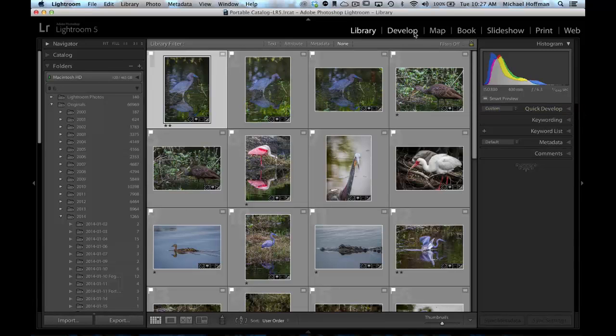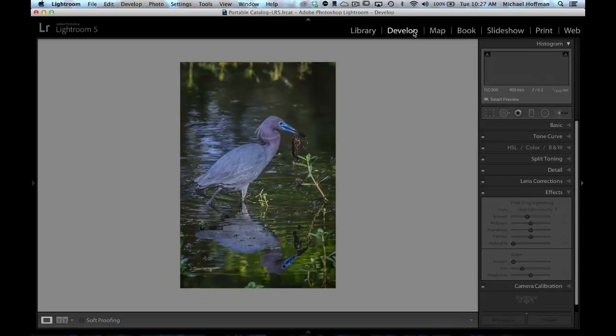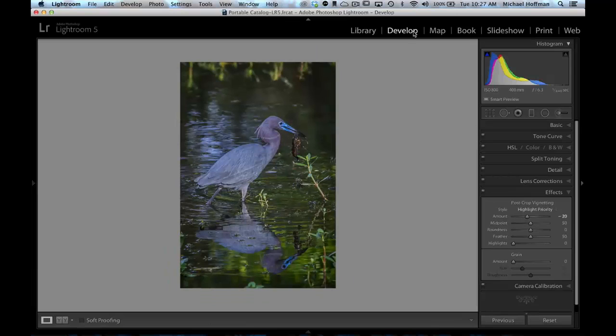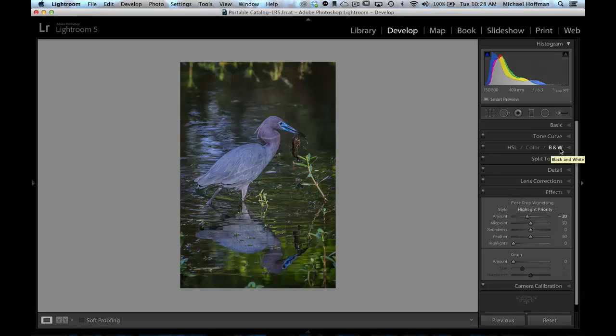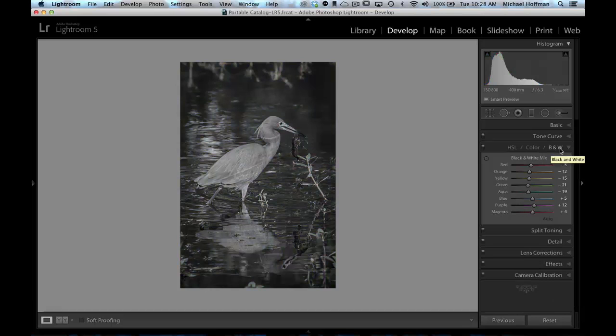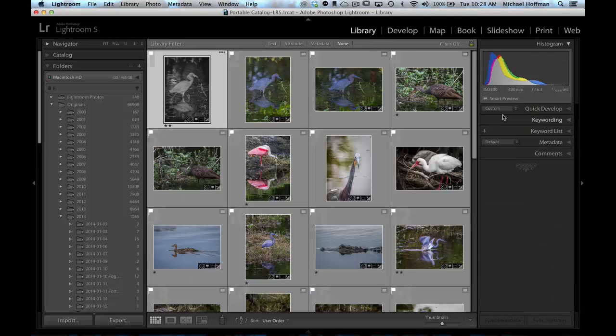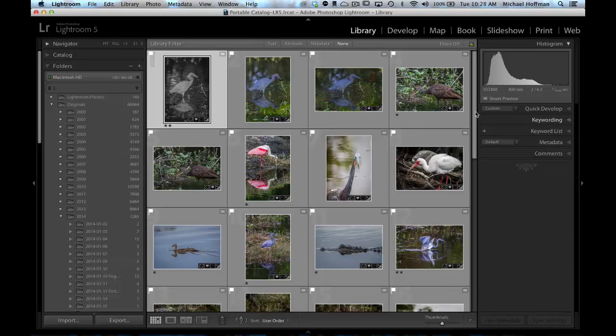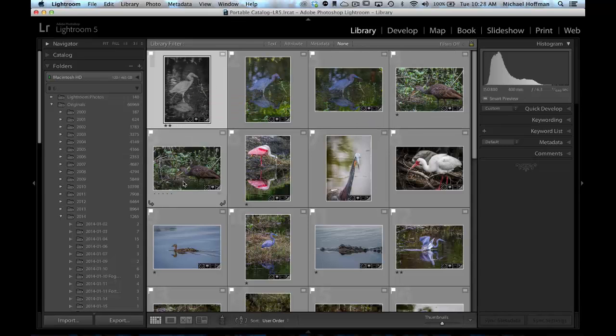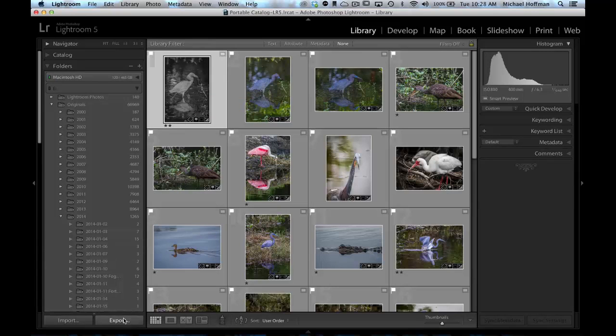Here, I can make some changes, and I'll just do a quick black and white treatment so that the change is obvious. I'll switch back to the Library module, and here's our edited photo. We can even export this modified photo to the hard drive, to email, or to social media.